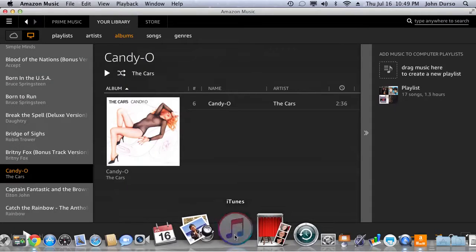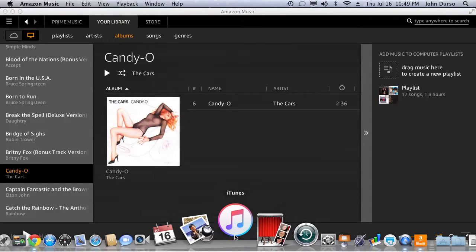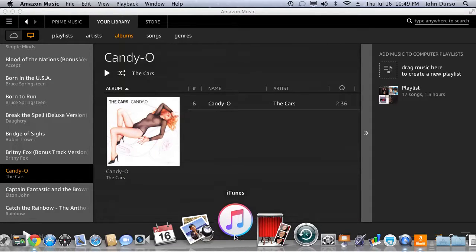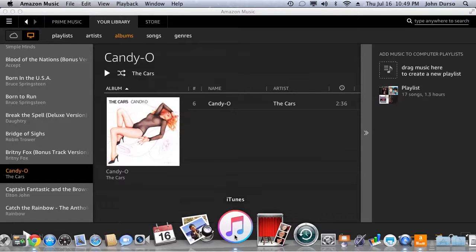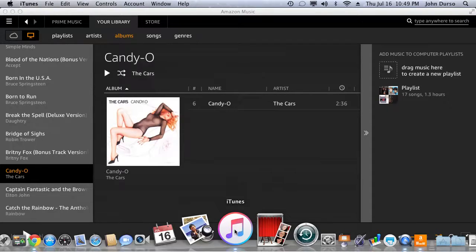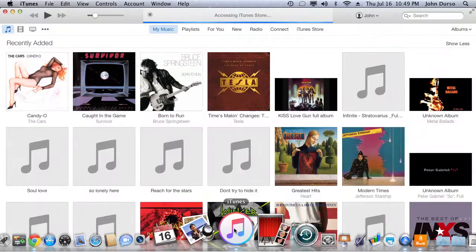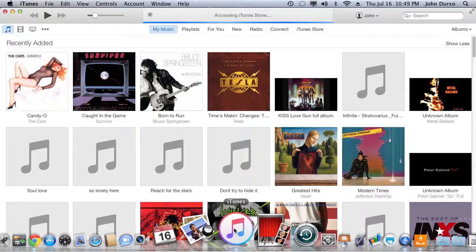So click back into iTunes. Now watch. Bingo. Look at that. Right here.